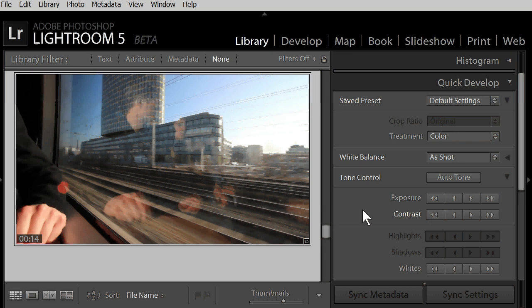Anyway, a few basic changes are possible for videos. But a lot of advanced controls in Lightroom are only available for still photos. And by the way, so far there are no differences between Lightroom 4 and Lightroom 5.